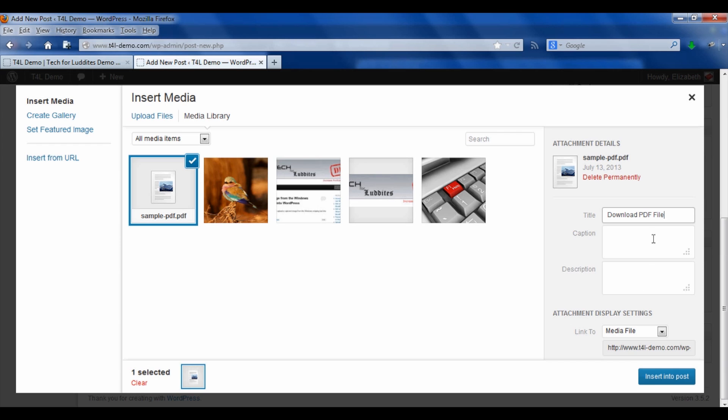Now PDFs normally don't need captions so you can skip that field, but it is a good idea to put some kind of a description of what's here because again, that will help you find it if you're searching through a large media library.